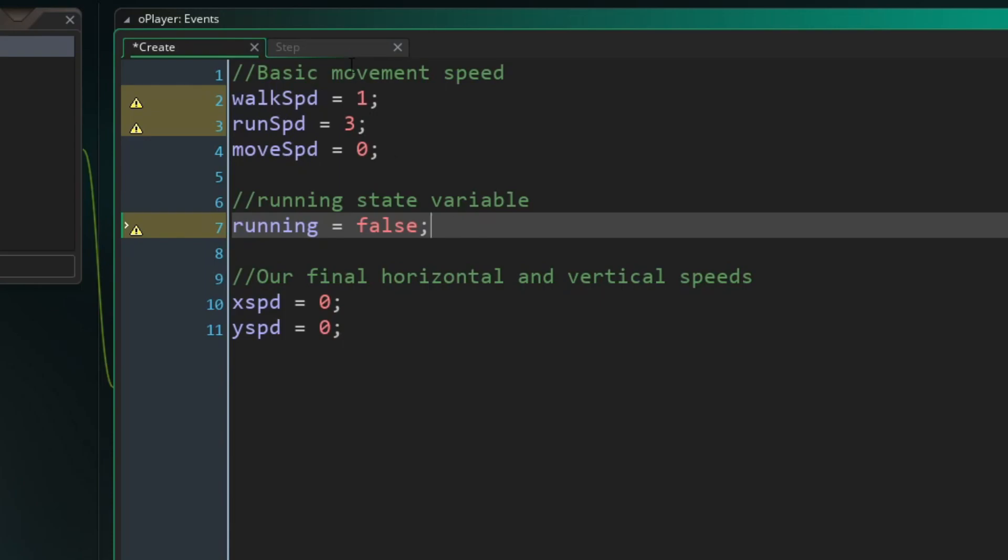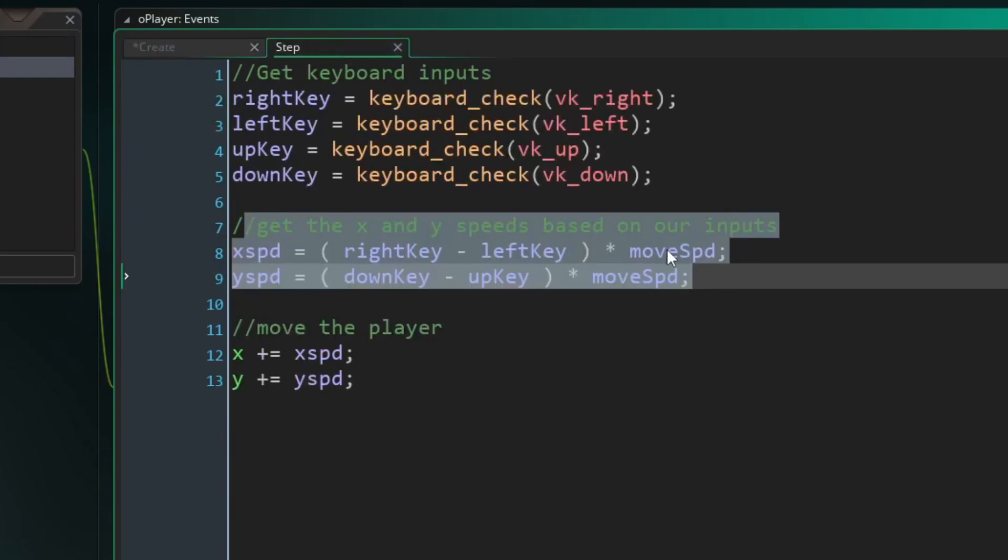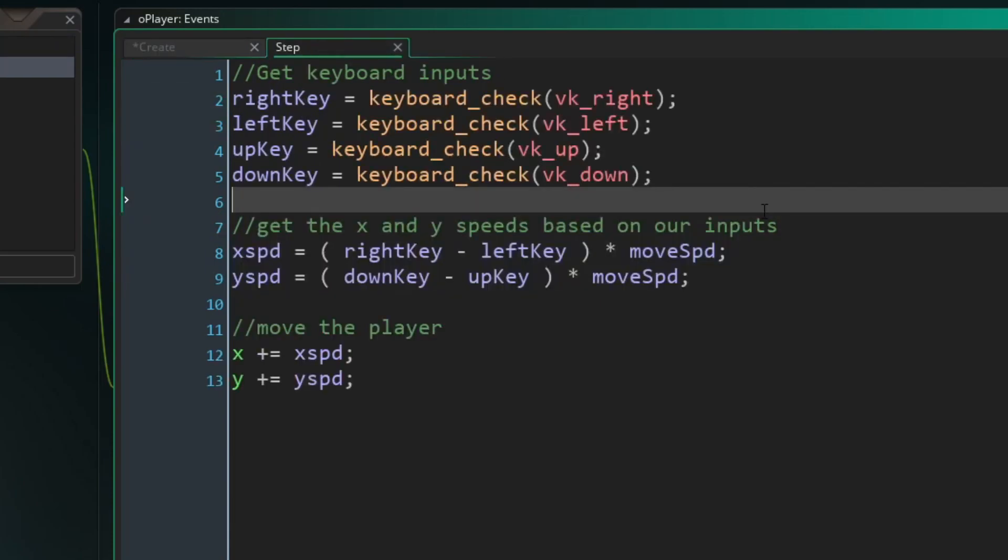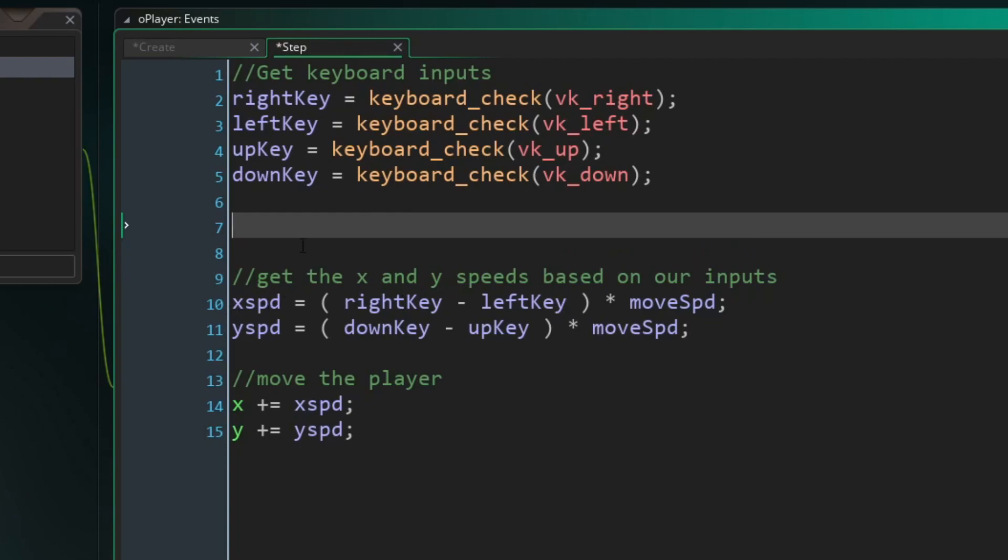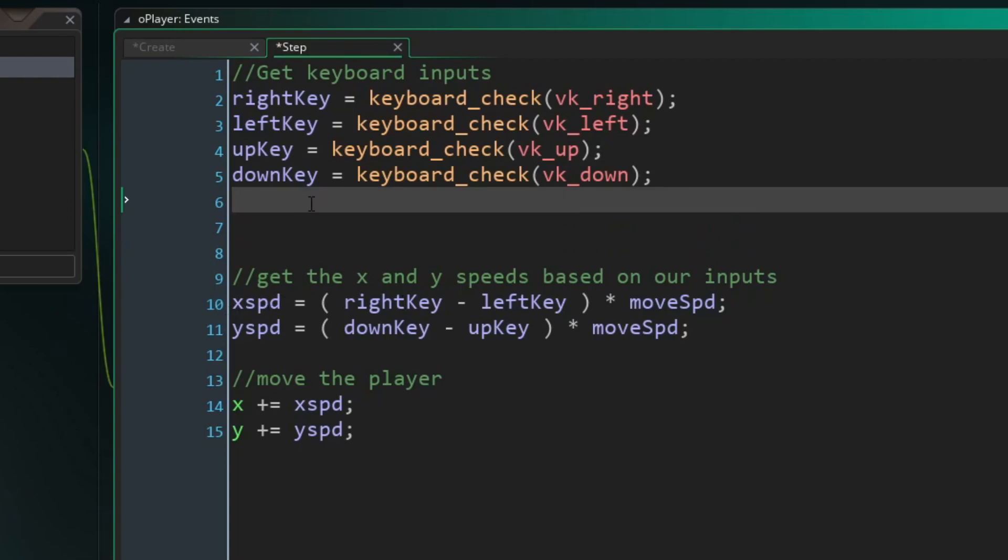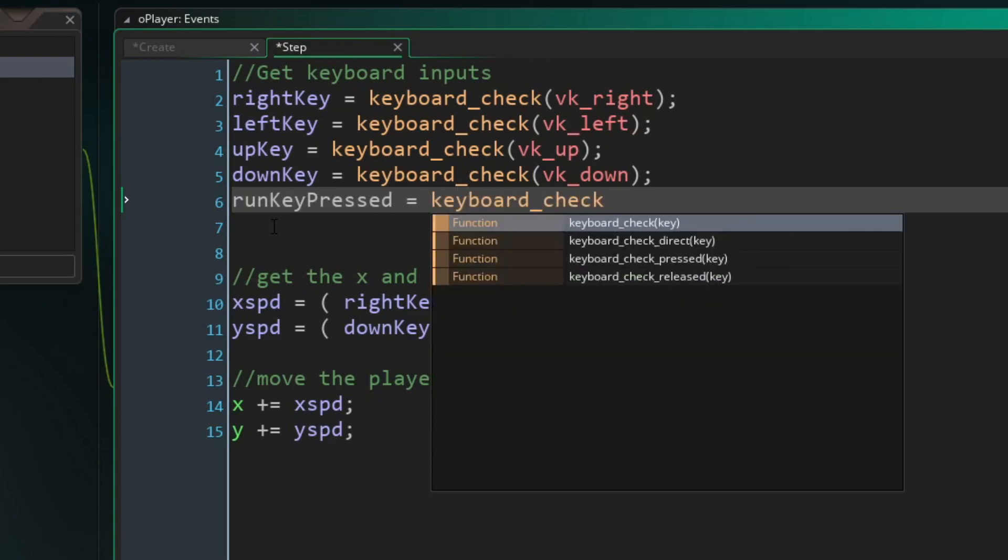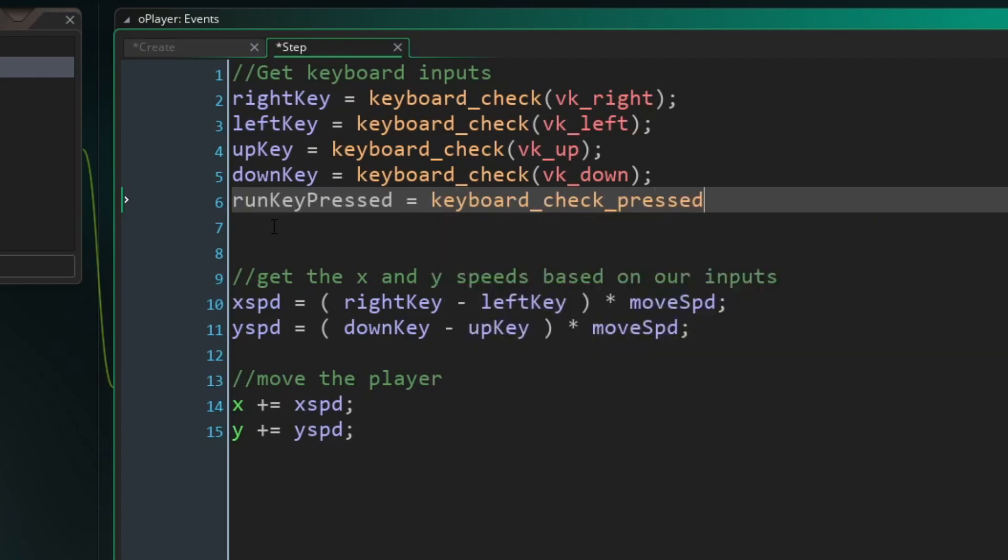Now that we have that set up, we can go into our step event, and I'm going to make some space in between where I'm getting my inputs and getting my x and y speeds. First thing we need is a running button, right? So I'm going to add a new input. I'm going to call this run key pressed, since we're looking for a button press, not holding it. I'm going to set that equal to keyboard check pressed vk space. That'll be our run button for this demonstration.